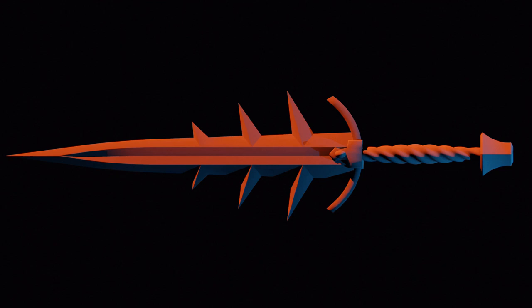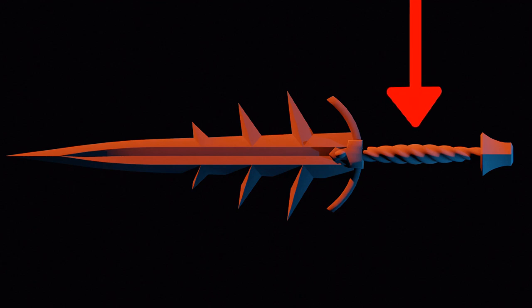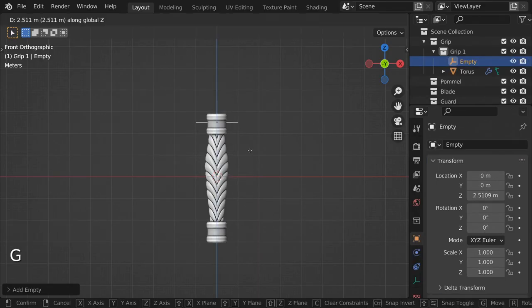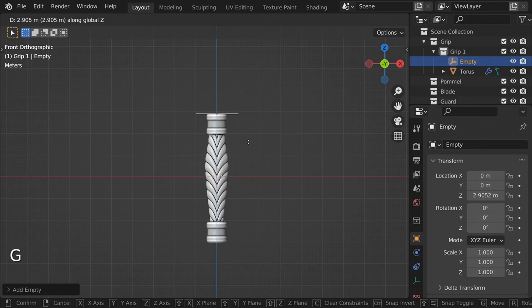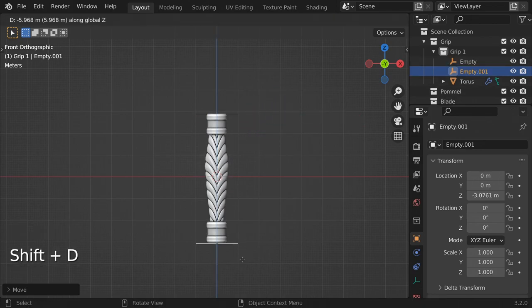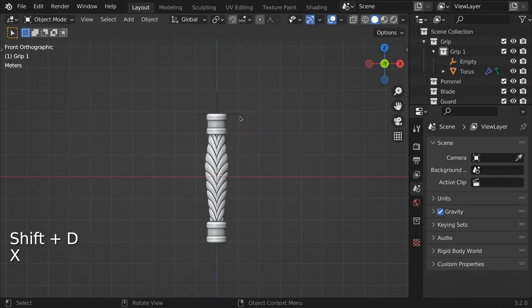So consider which segment you want to be your root. For my sword generator, I'll be using the grip as the root. Once a segment is placed, the generator will need to know what to place next and where to place it. Put an empty object in the segments collection. Position that empty object where you want the next segment to be placed.